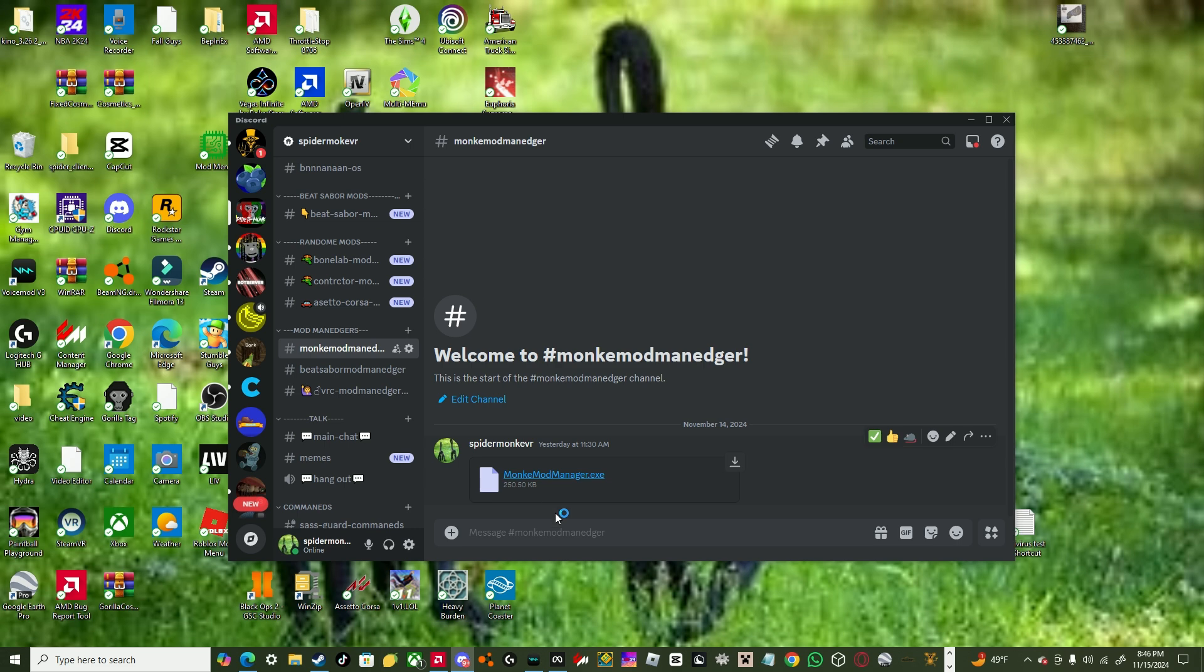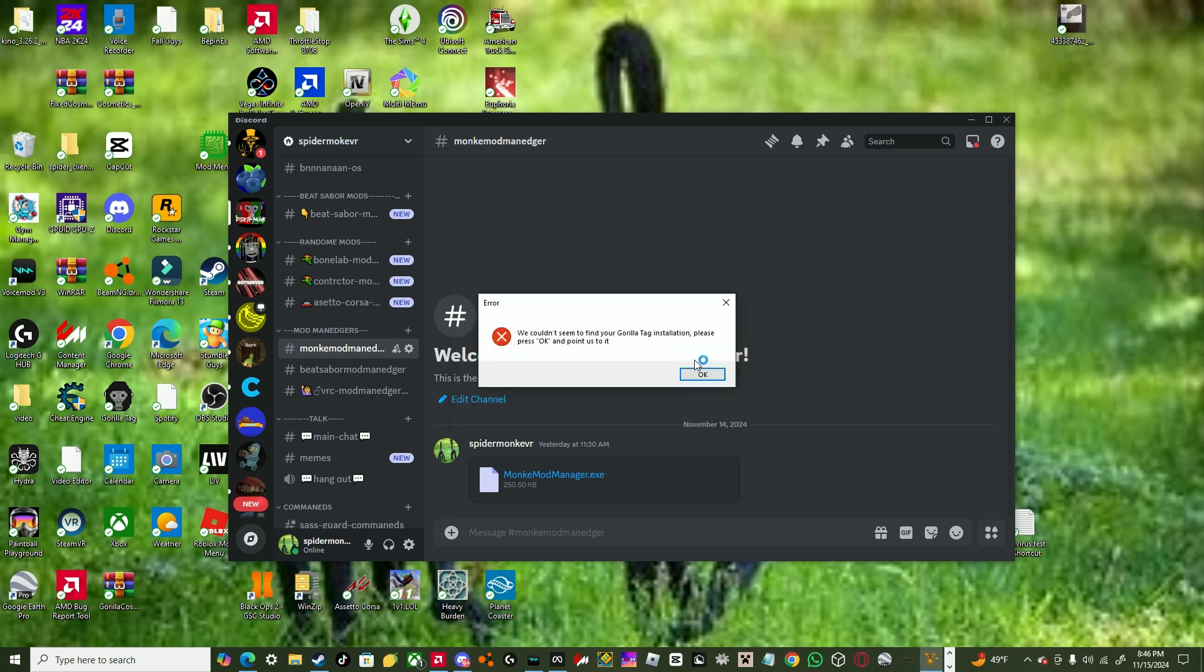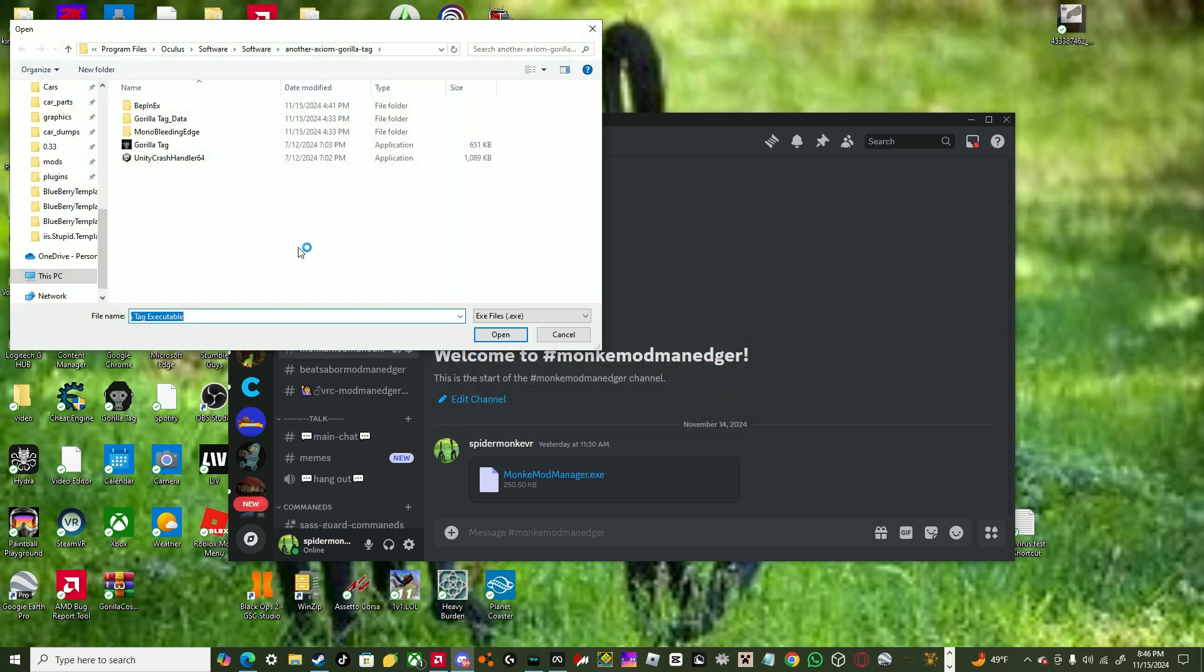You can go to, you gotta get modmanager.exe, go here, click it, this is Oculus Store first, it's going to say this, click on ok.